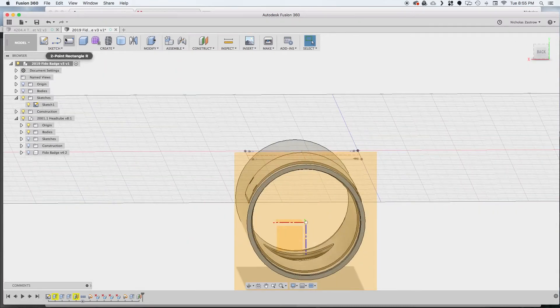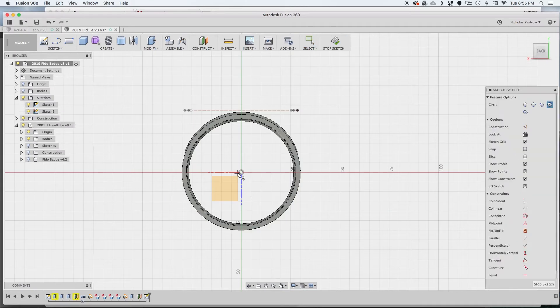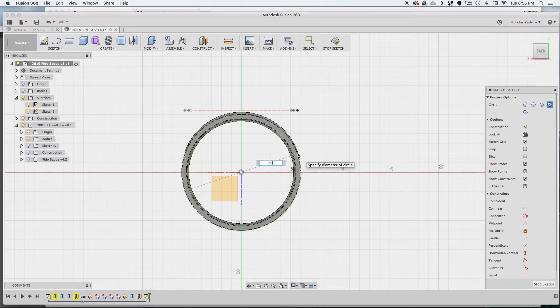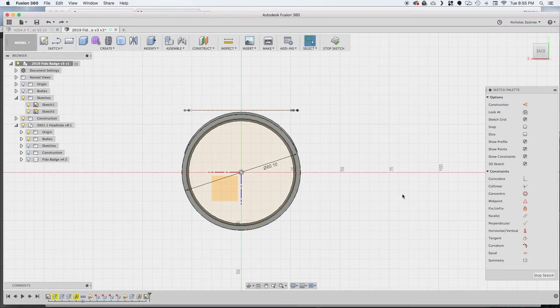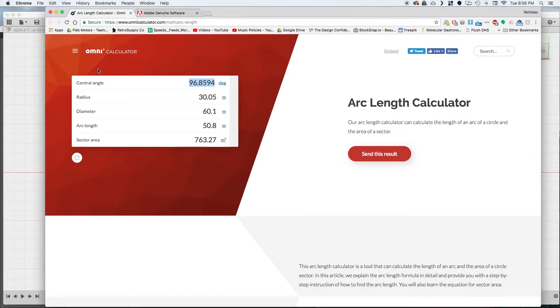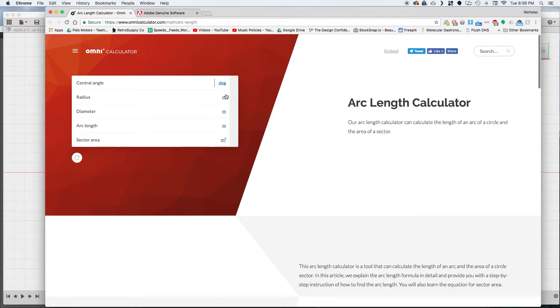So what we can do is go into create a sketch and we are going to draw a circle the diameter of our tube here which is 60.1 and do some maths. Rather than bore you with the complicated math that goes into it, there is a website, this omni calculator, where you can type in the information that you have to figure out the unknown information.